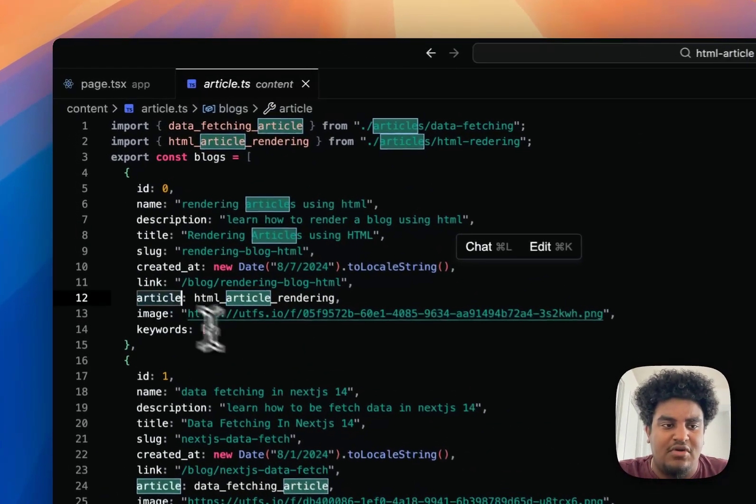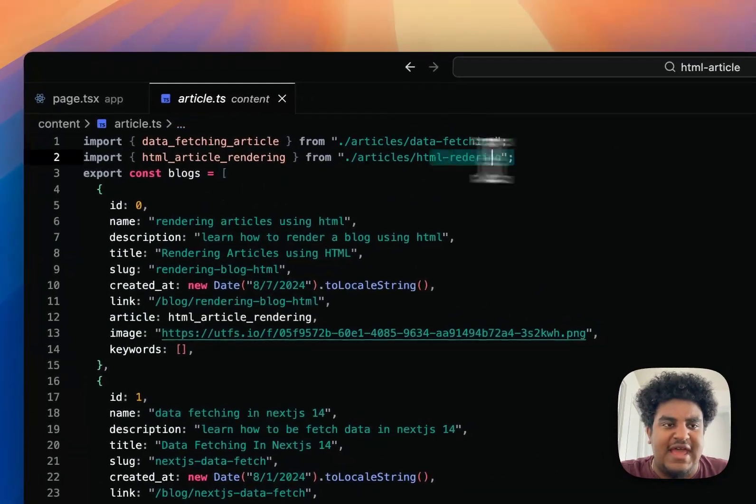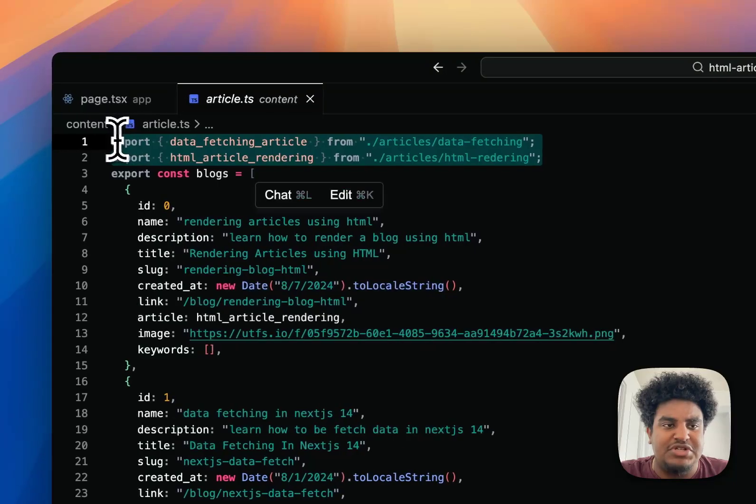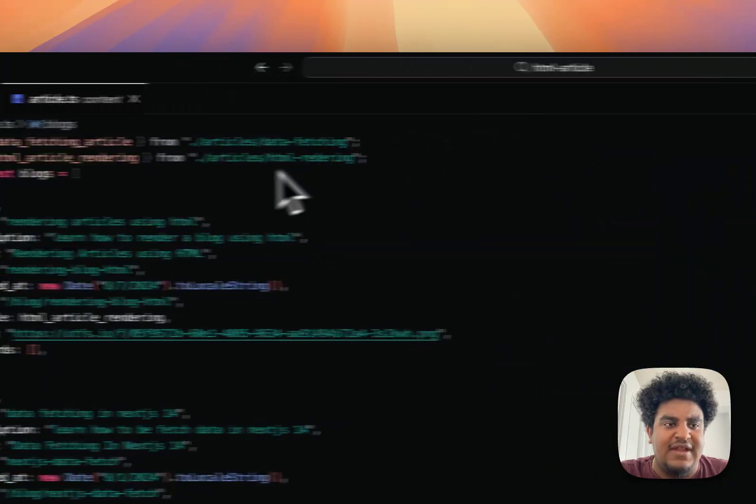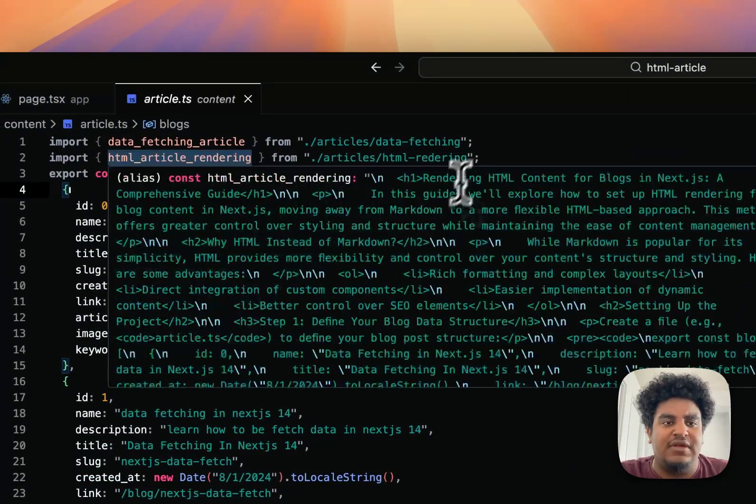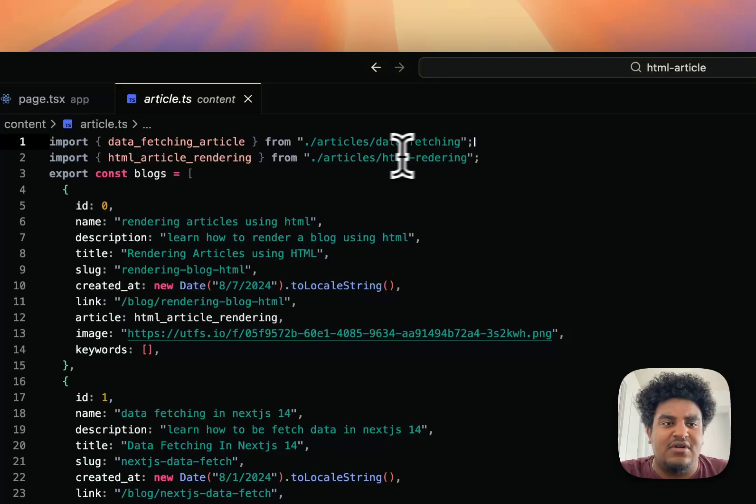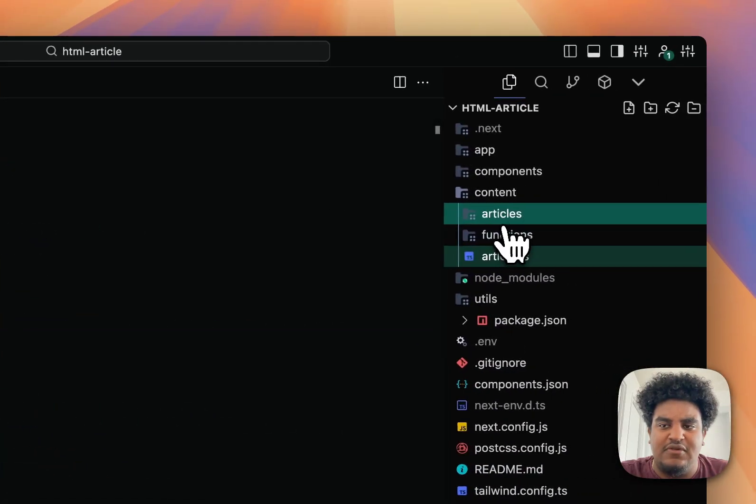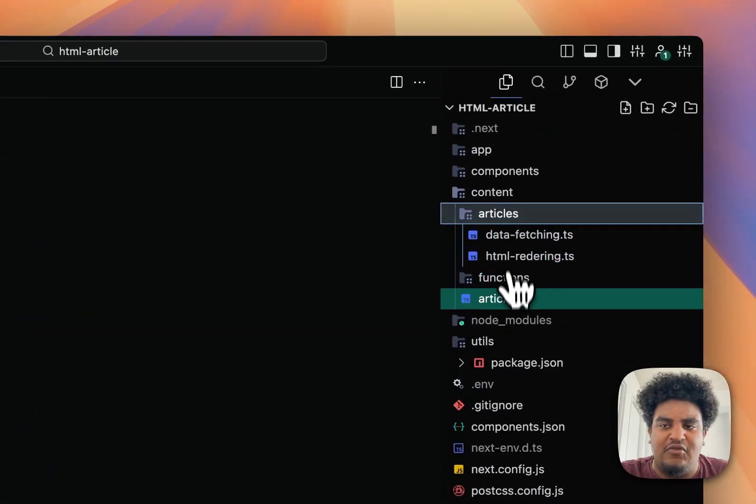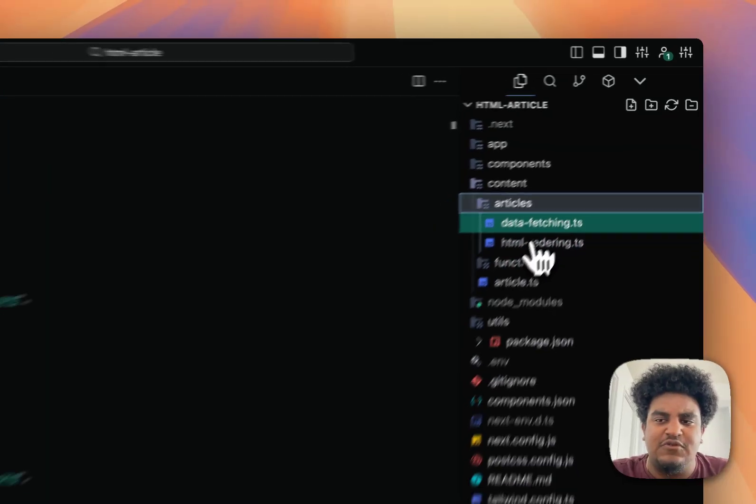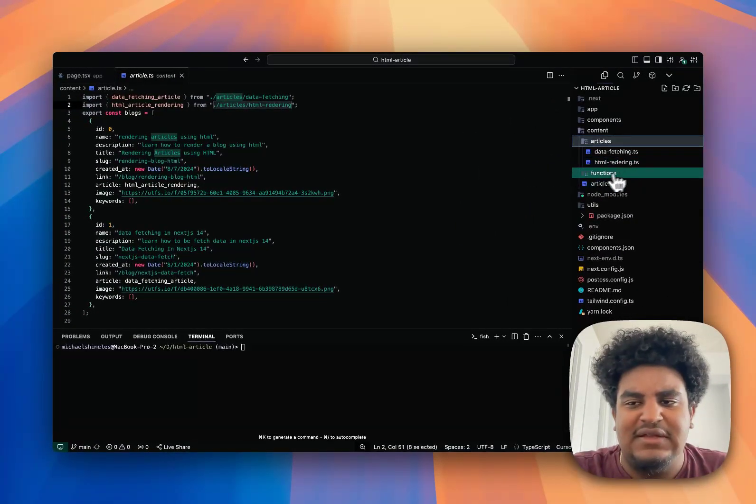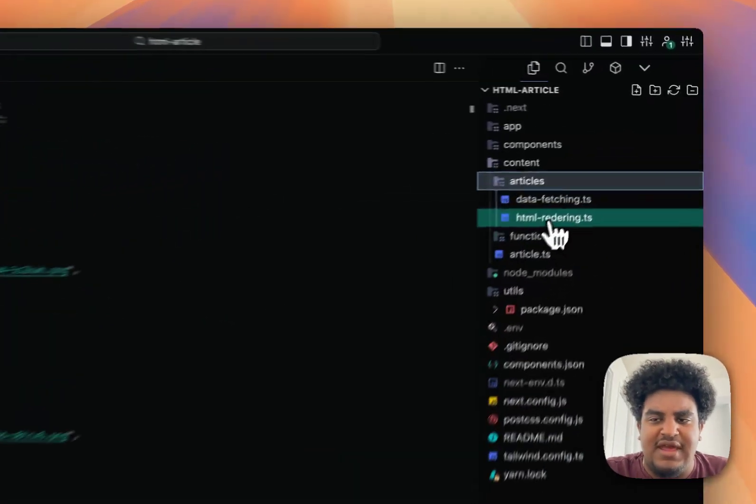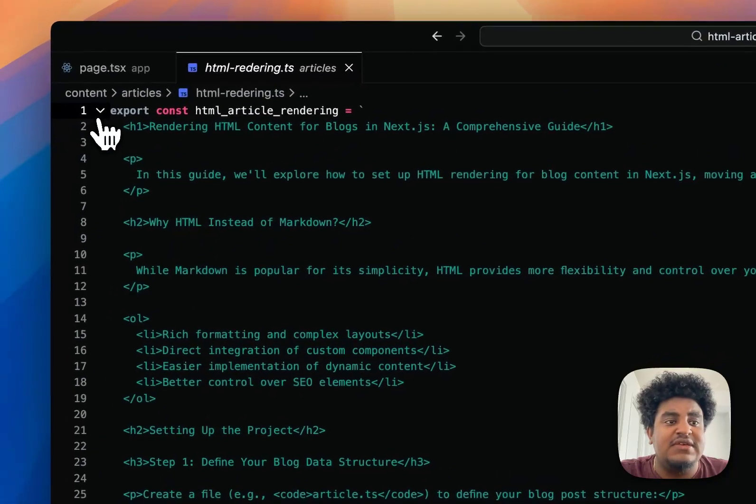But then I want to show you article right here. You can see that I have two imports. I import data fetching article, and then I import HTML article rendering. These are from the articles folder. We're going to go to the articles folder and we see these two files that I'm importing. Let's click on HTML rendering.ts.